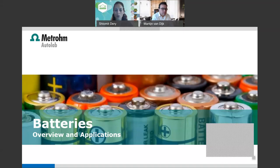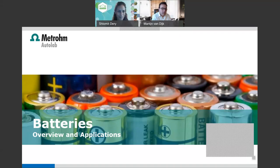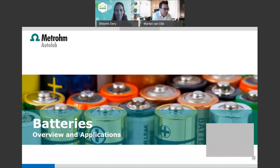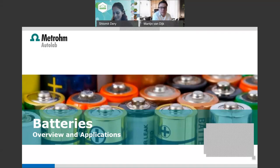If you have any questions during the webinar, feel free to write them in the chat below and we will answer and respond at the end. Hello, thank you for the introduction. Welcome everybody to this lecture about batteries and their applications — an overview of what we can do with battery research in combination with our instruments.